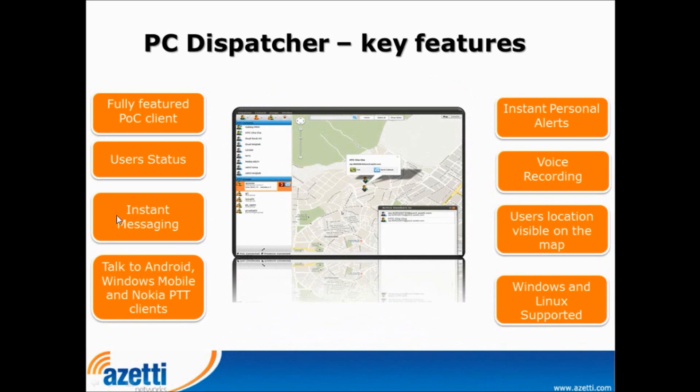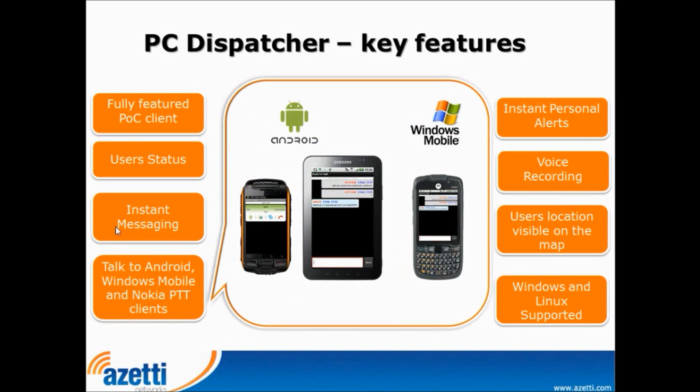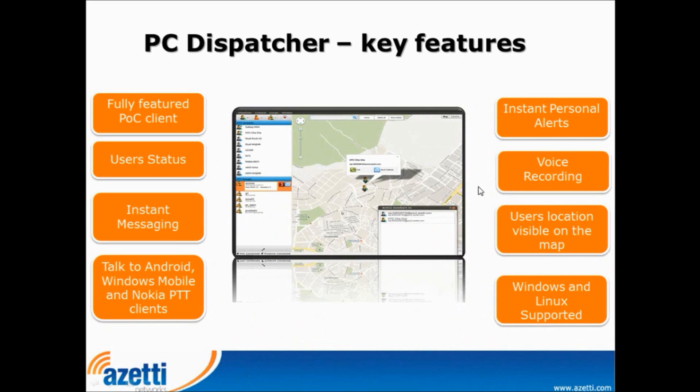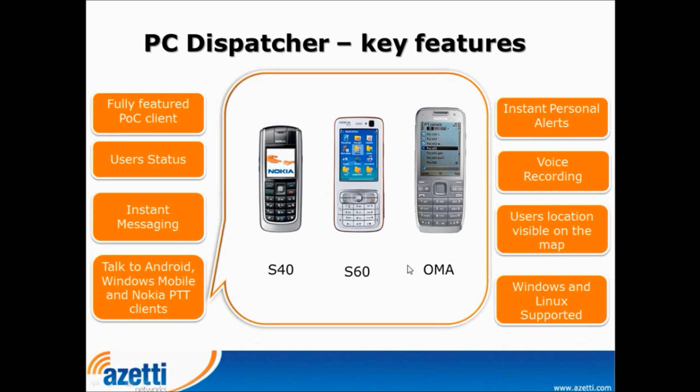And we have user status so you can see if user is online, offline or do not disturb. You can use instant messages, one to one or group messages. You can communicate with any Android device with AZT PushTalk Client, with rugged handset or tablet. And also to Windows mobile devices, for example, Motorola ES400. It's possible also to communicate with old Nokia handsets with native PushTalk Client, for example, Nokia 6020 or Nokia N73, which is S60. And also with Nokia with OMA PushTalk Client, for example, Nokia E52.